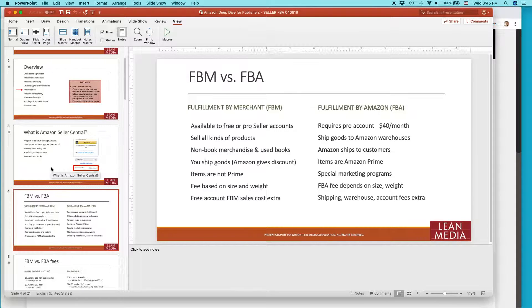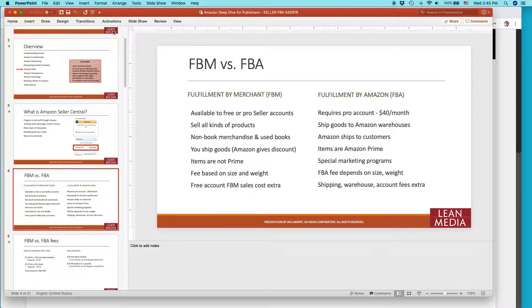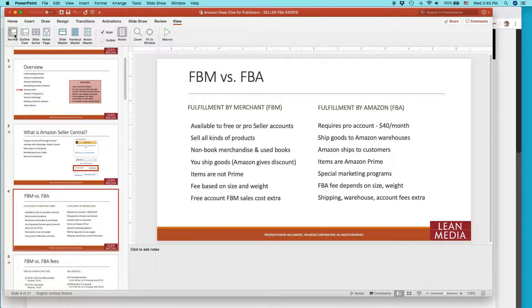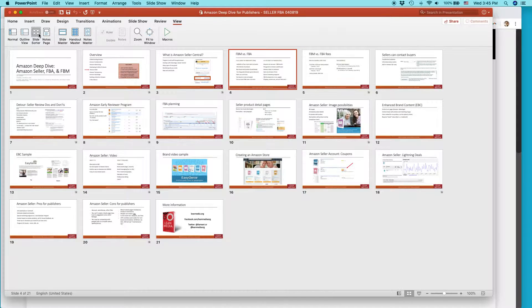This is how you do it. First of all, you need to be in what's called normal view. If you're not sure if you're in normal view or not, go to the view tab. And then there's a bunch of different views like slide sorter. Go to normal view.